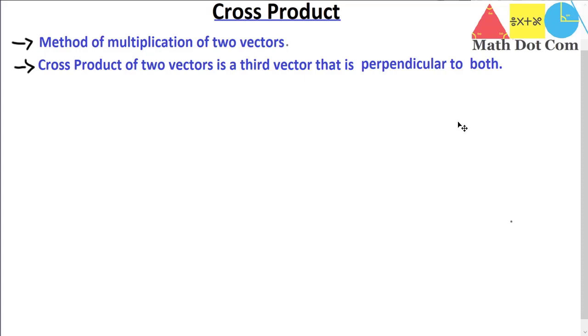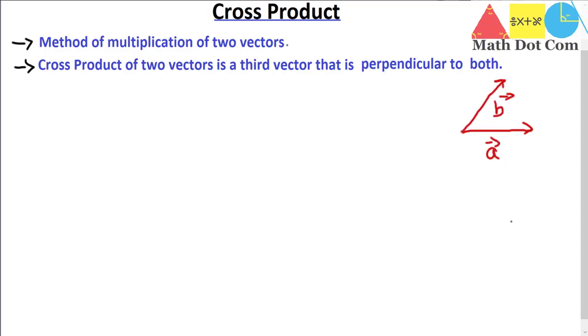Let's say we have a vector A in this direction and another vector B that is in this direction, and if we want to find their cross product we will get another vector. Keep this in mind.